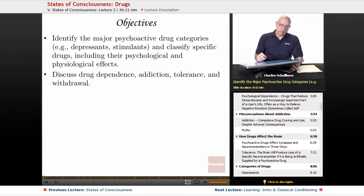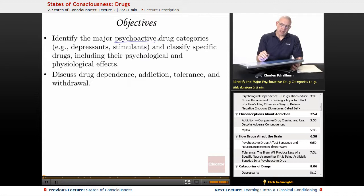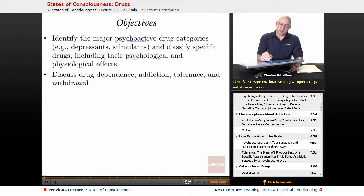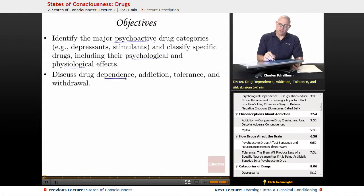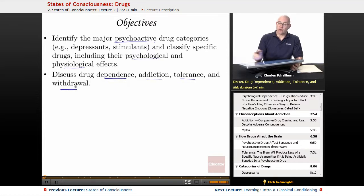Objectives from the College Board: identify the major psychoactive drug categories — for example, depressants and stimulants — and classify specific drugs including their psychological as well as physiological effects. We'll also be looking at drug dependence, addiction, tolerance, and withdrawal.